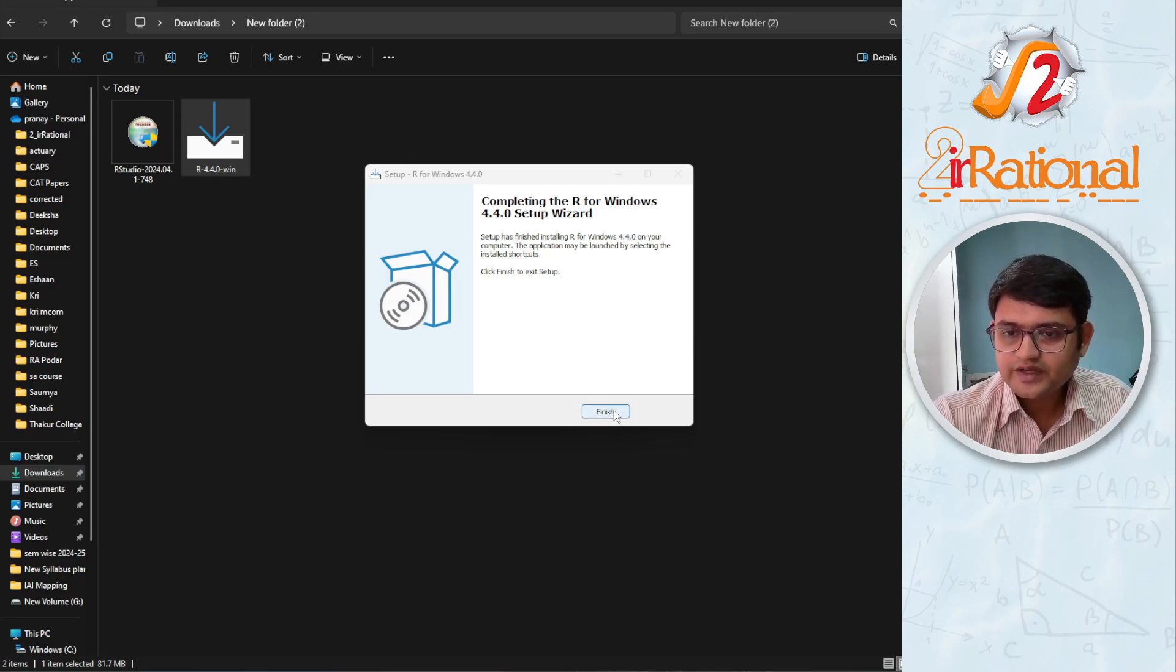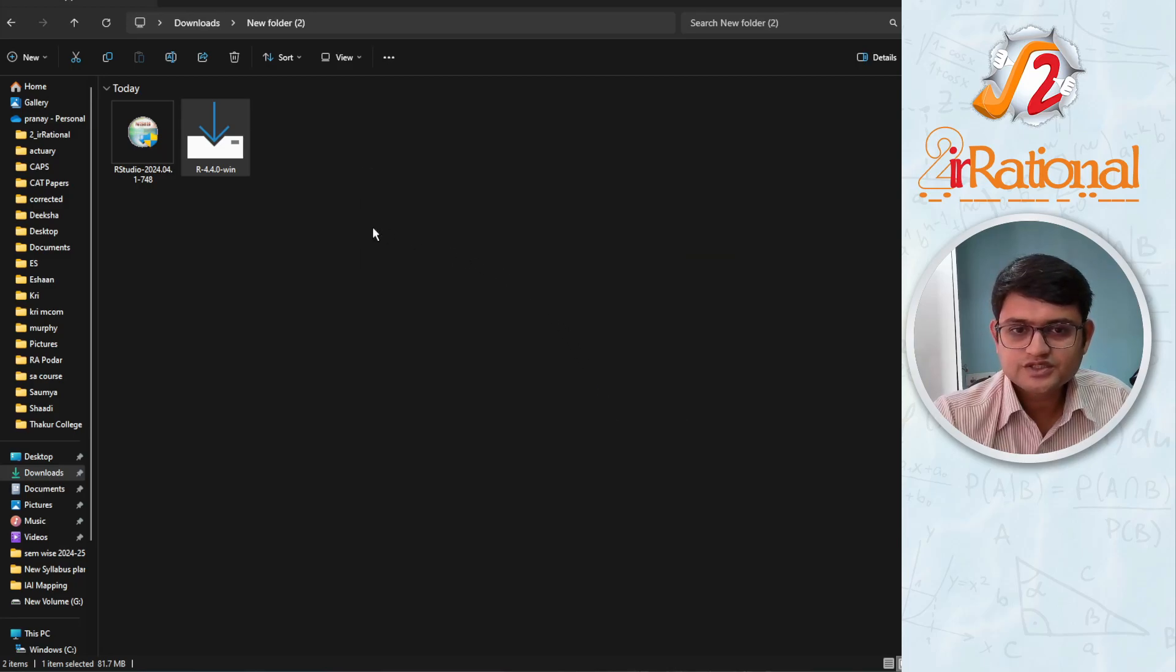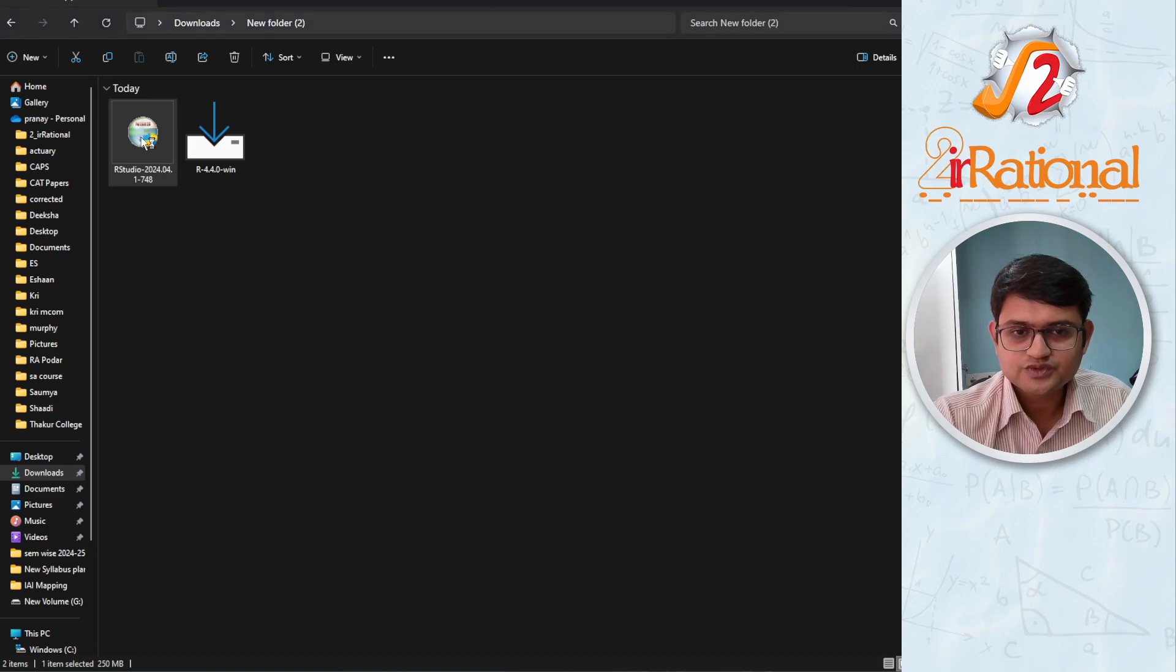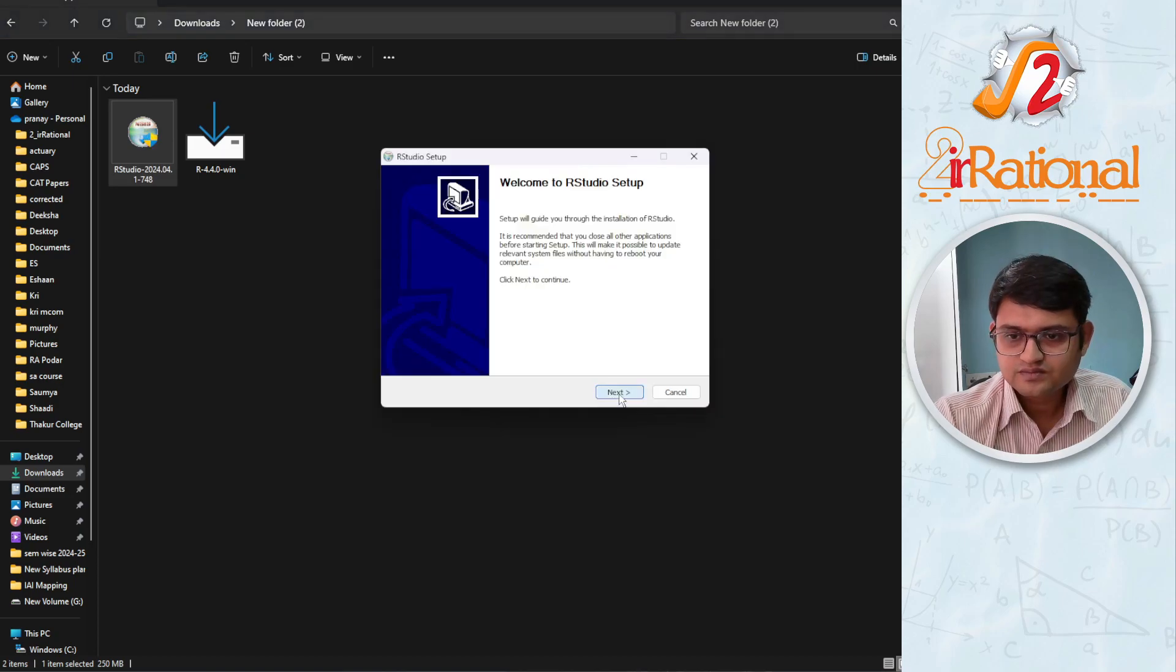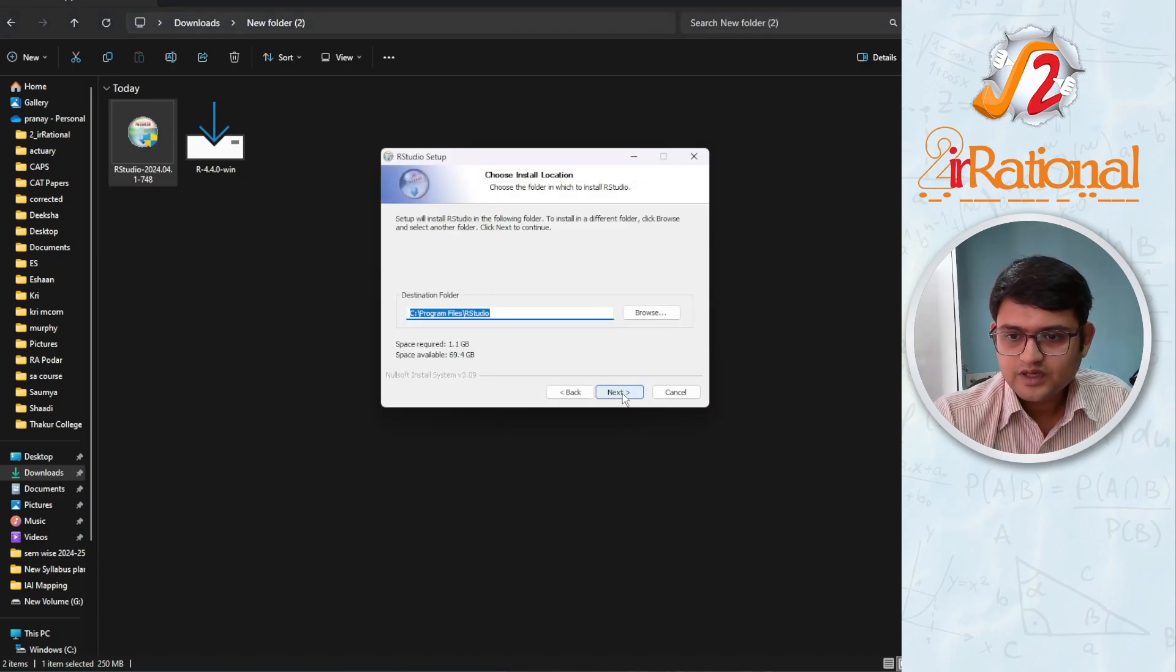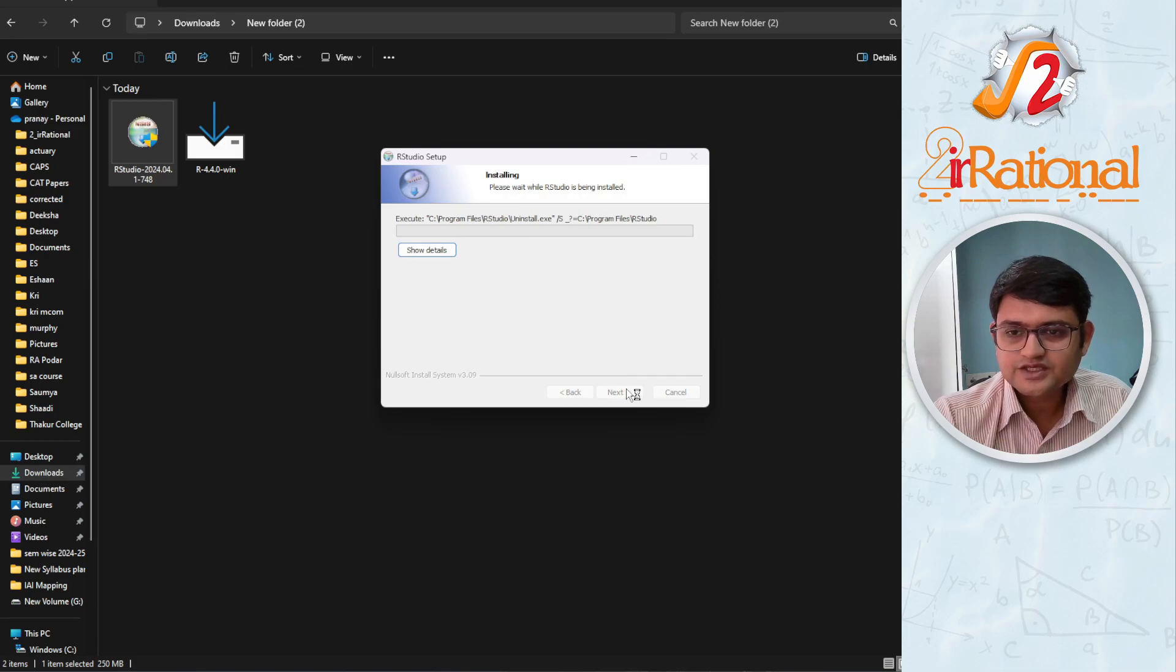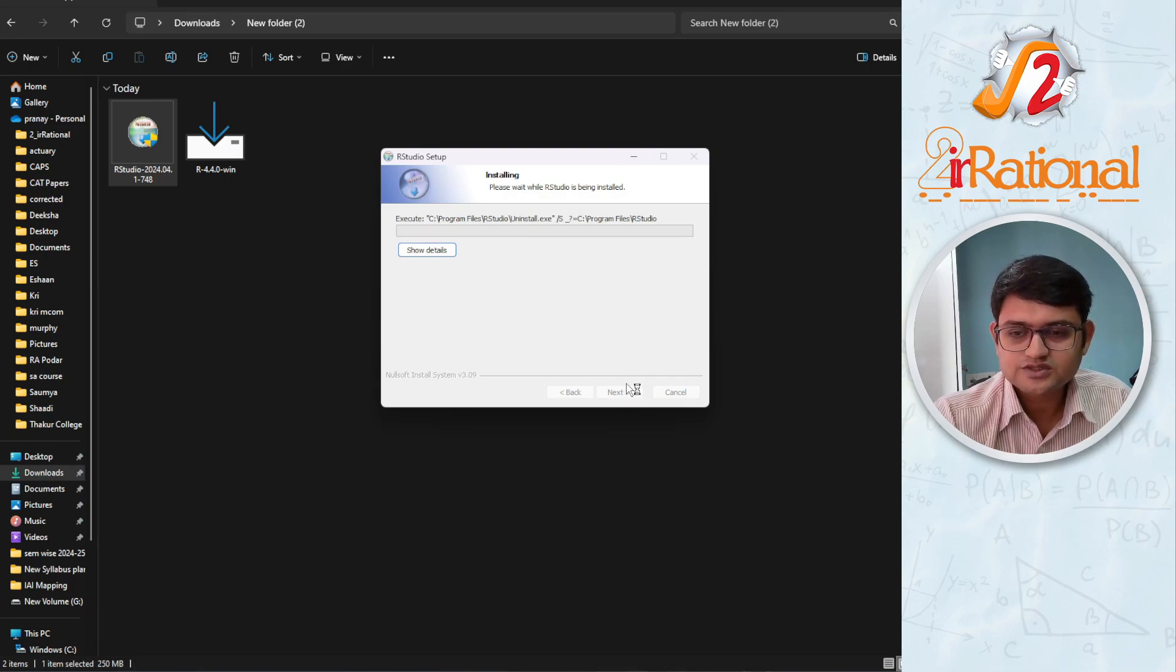After we are done, I will finish this and go to the RStudio and install RStudio. Again I don't have to do anything special, just click next and next till it installs.